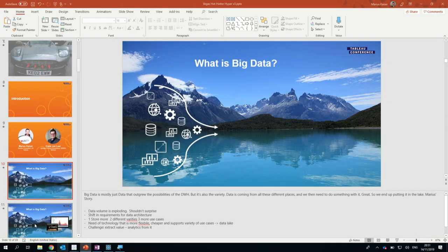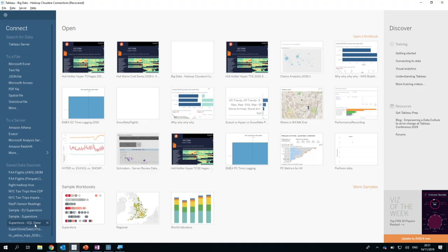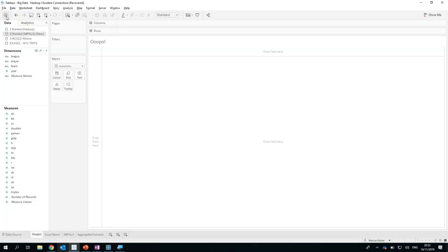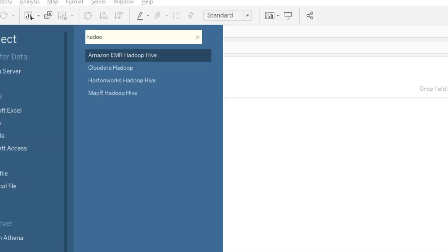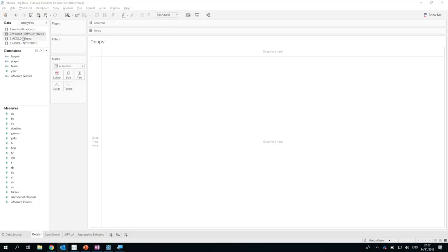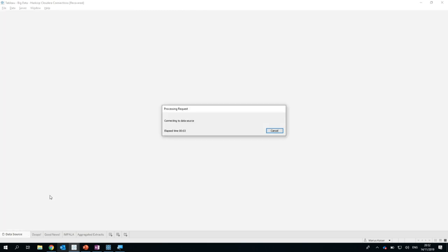So let's jump right in. I'm here in Tableau Desktop, and as Erwin said, you're all double agents today. You need Intel — you need information, and we're a cutting-edge organization. So our data is, of course, in a big data system. In this case, it's in a Hadoop cluster. We can connect to it like any other data source — simply search for Hadoop, select the flavor of Hadoop, and connect to that system. Let's have a look at what data we're dealing with.